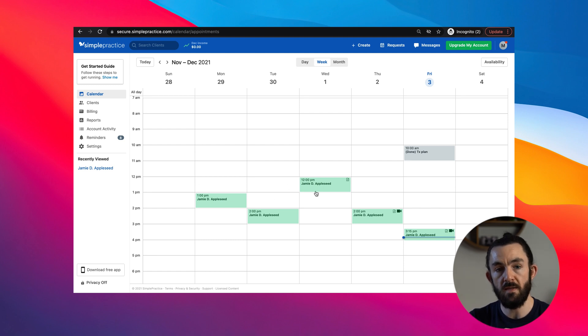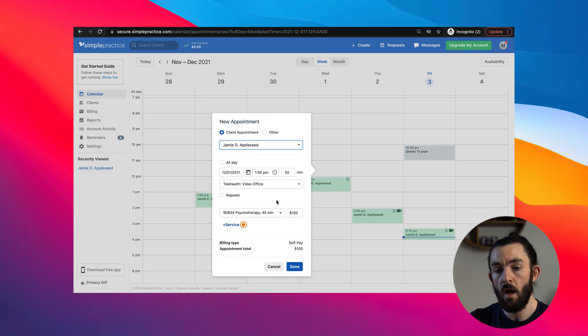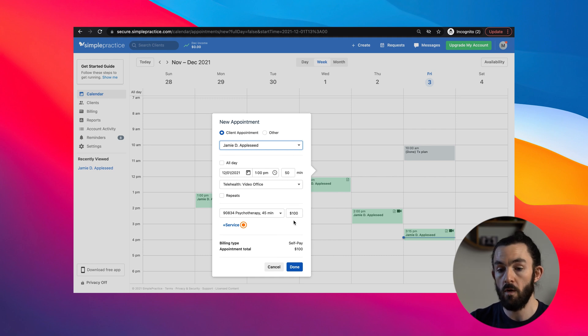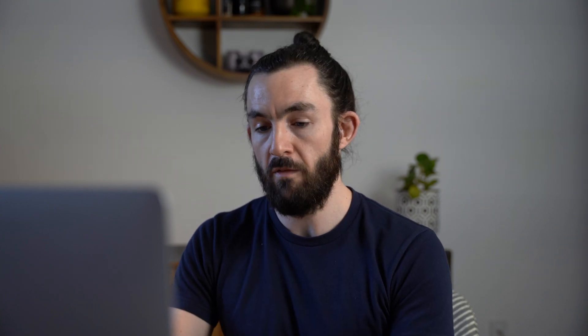Another thing that speeds up my workflow is making sure that the default session auto-populates to my most commonly used codes and fees. Let me show you what I mean. Let's say we need to schedule an appointment on December 1st. You click the blank spot, open this window, go to create client appointment, and click the client. Once you click a client, all this stuff auto-populates. You see here 90834 — a very commonly used code for 45-minute therapy — that popped up automatically, and so did the rate of $100. But let's say your rate is $50, not $100. Because it's not set to default, you'd have to type in 50 every time, and change it each and every time you scheduled an appointment. But we can fix that.